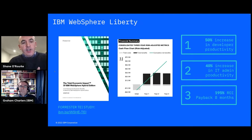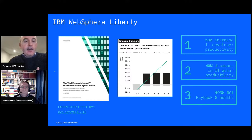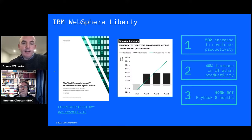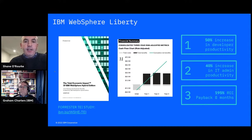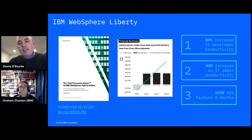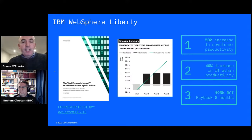One activity we've done in conjunction with the Forrester Key Analysts is the TEI study completed this year, which highlighted the key benefits from the adoption of Liberty. They found a 50% increase in developer productivity, a 40% increase in IT admin productivity, and 195% ROI with payback within eight months. On to the technical discussion — over to you, Graham.